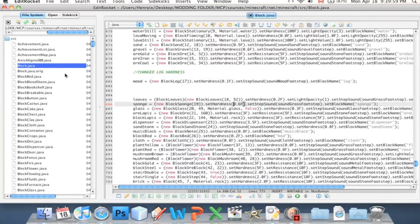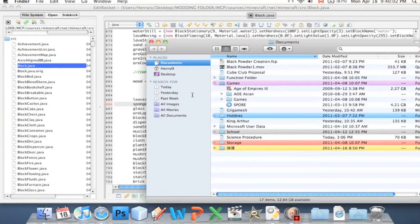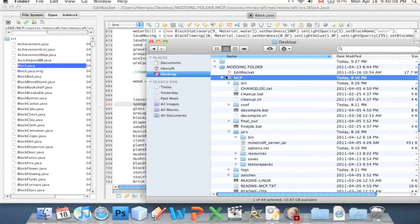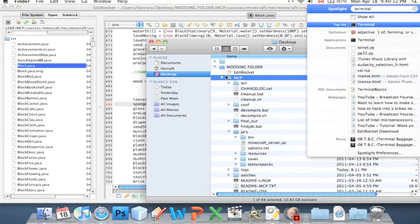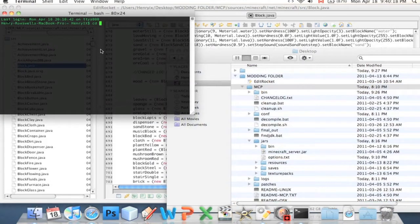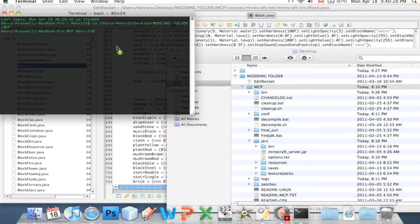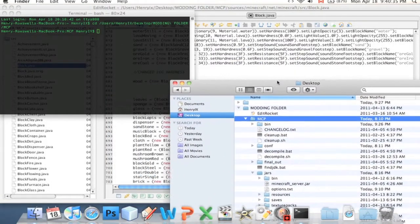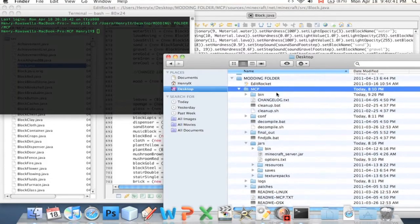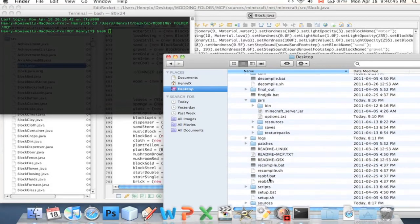Now we will do the usual. We'll go to our modding folder MCP and open up terminal. I'm going to type in CD — which I now know means change directory, thank you to all those who explained that to me in my first video. Then we're going to drag in MCP. CD stands for change directory, basically the equivalent of opening up a folder in a GUI. Now terminal is just working from MCP. And we're going to type in bash recompile.